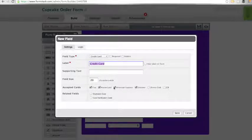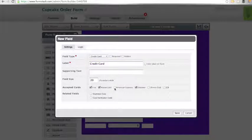If you don't wish to accept one of those credit cards, you can uncheck the box. I'm going to make this field required.